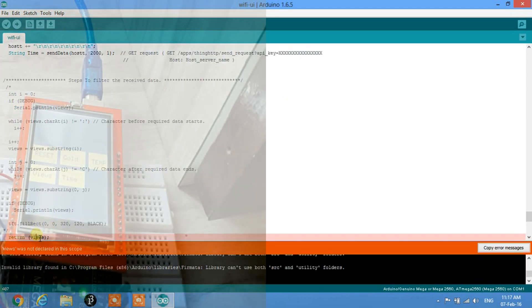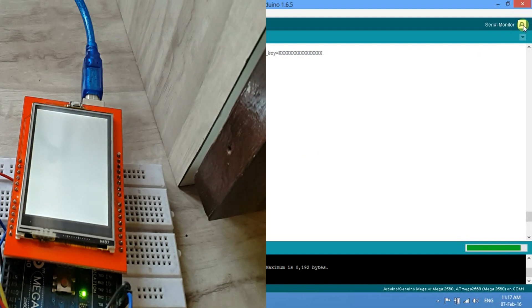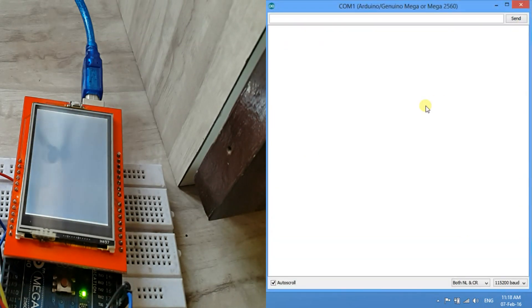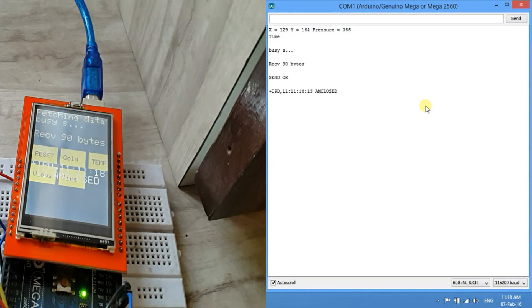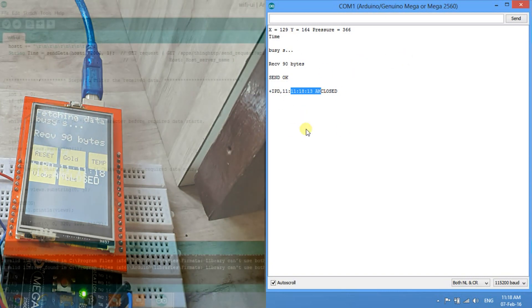After uploading, when we press the time button it shows 'Fetching data'. The received data is: +IPD,11,11 18:13 AM CLOSED. Out of all this, we only need the time value — the rest is not useful to us, so we need to filter it.